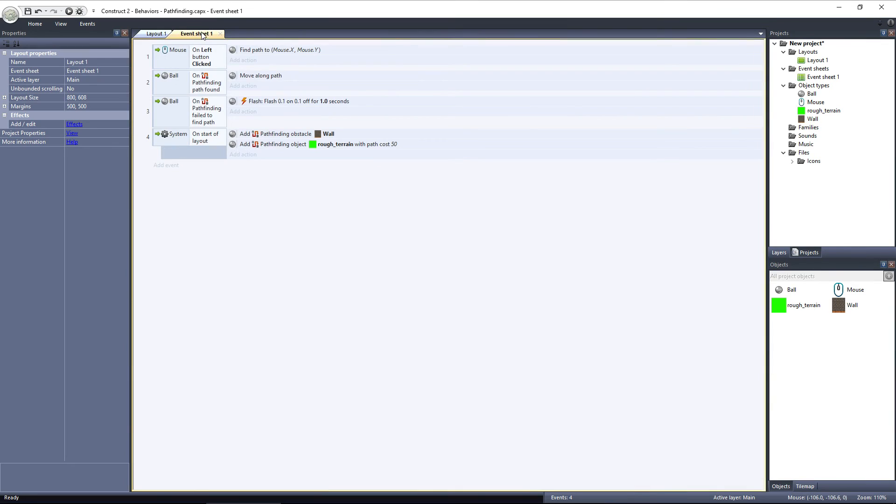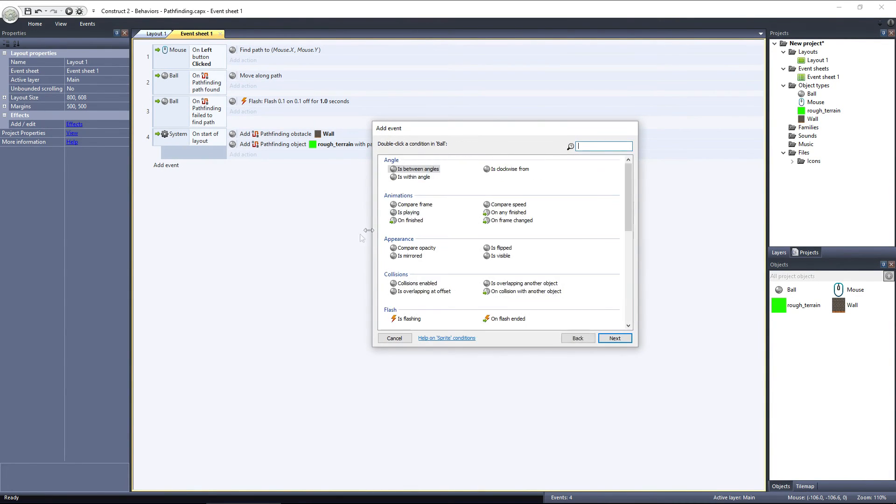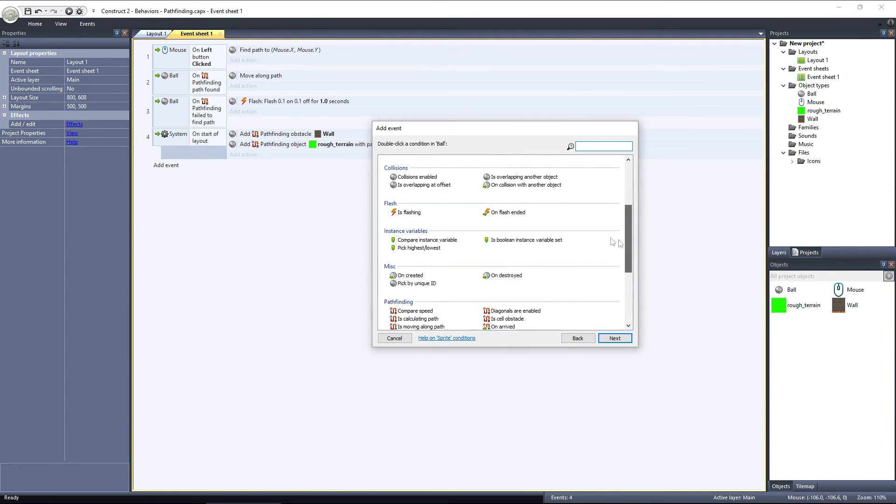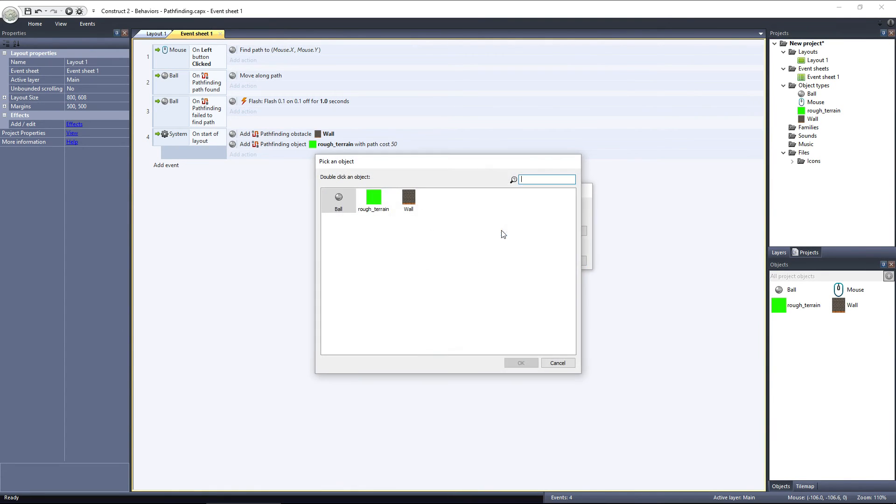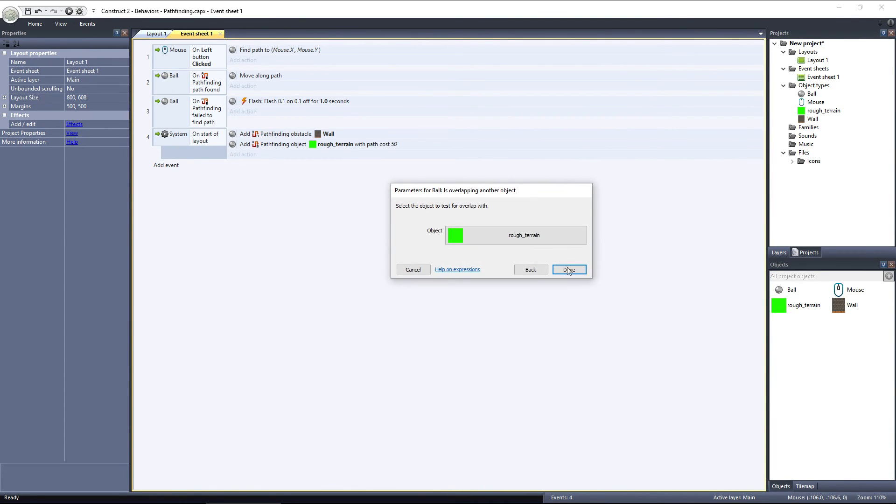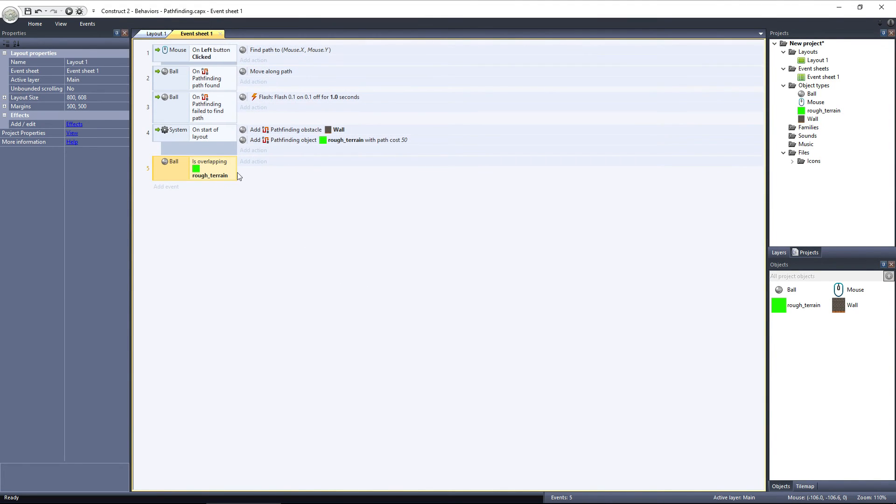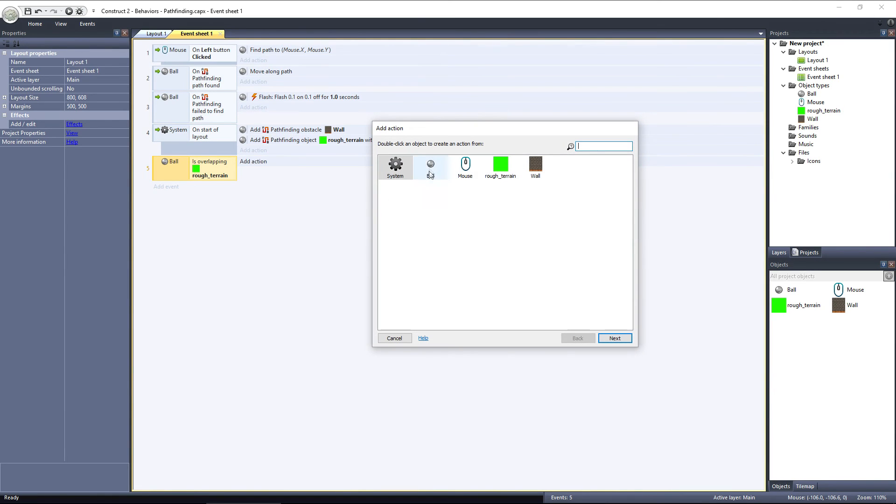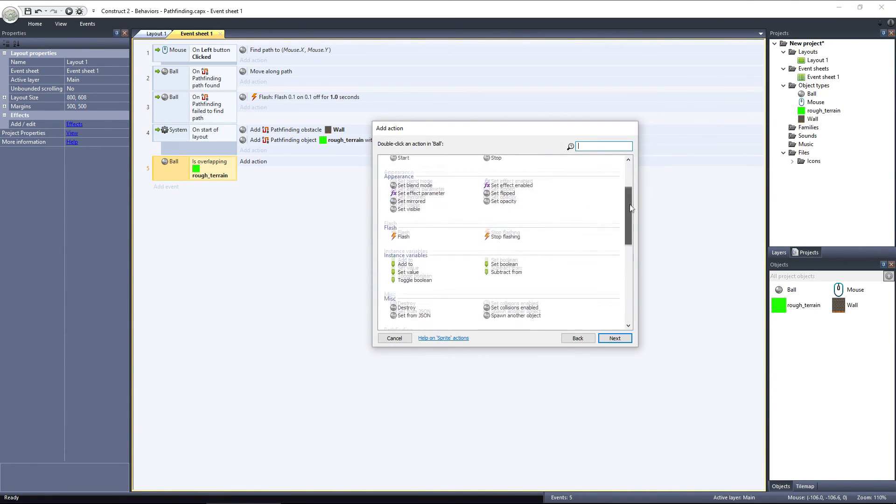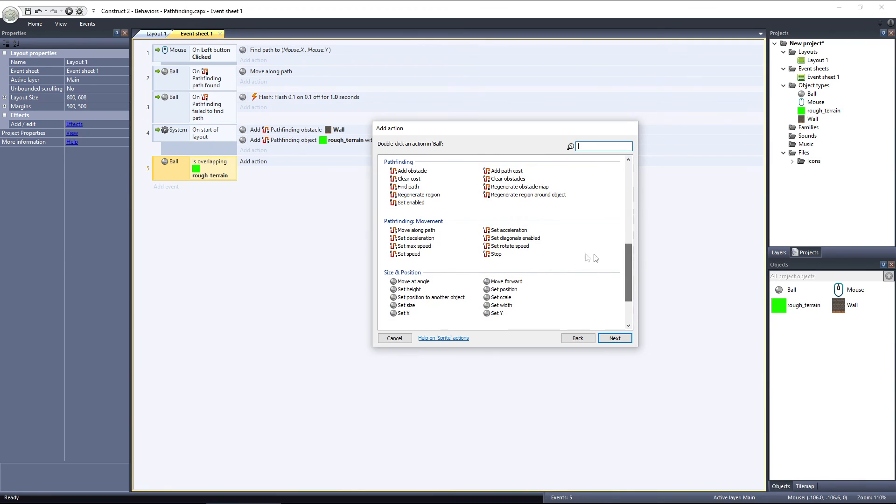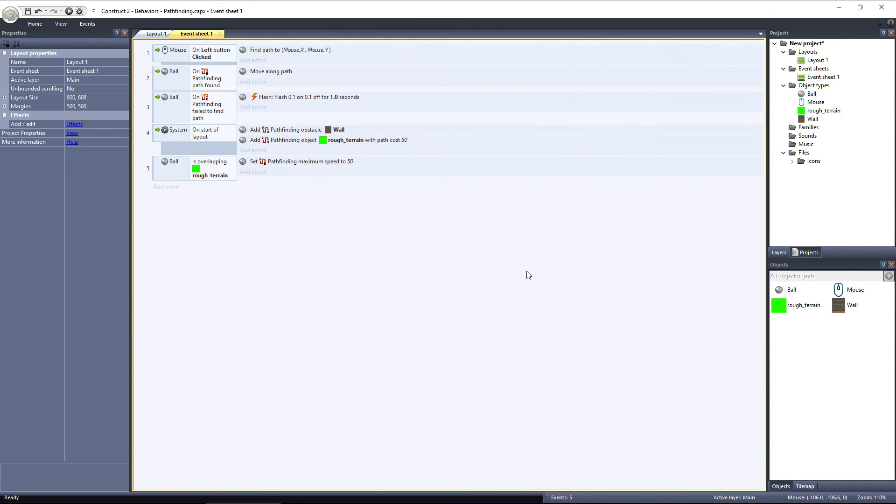Now switch to the Event sheet and add a new event. Choose the Ball object and scroll down to Collisions. Choose Is Overlapping Another Object and select the Rough Terrain object. Add an action and select the ball. Scroll down to Pathfinding Movement and select Set Max Speed. I'll set it to 50, so when the ball travels over the rough terrain, its speed is cut to 1 fourth of what it usually is.